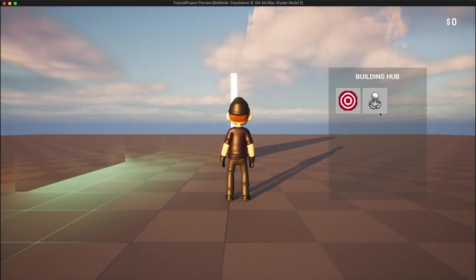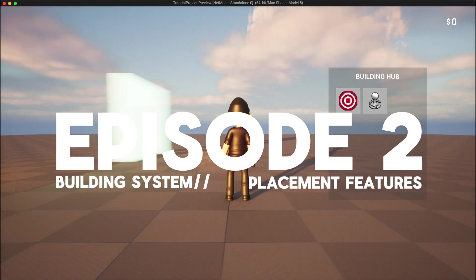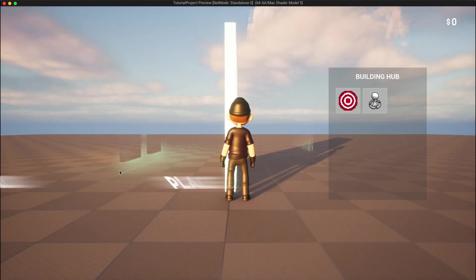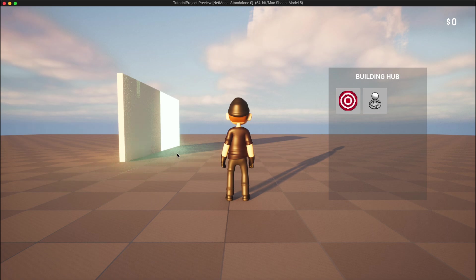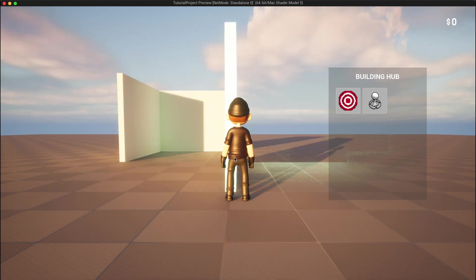Hey everyone, welcome back to episode 2 of our Unreal Engine Building System series. In this episode, we're going to expand on what we built in episode 1 and start creating our building hub.